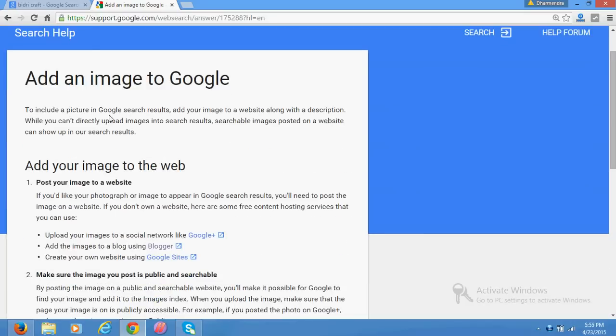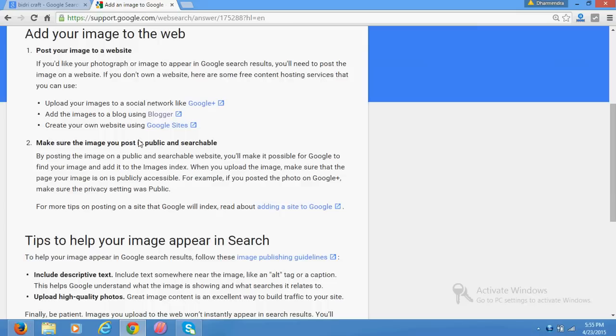While you cannot directly upload images to search results, searchable images posted on a website can show up in the search results. So there are a lot of options to get here. Is this clear to you that you cannot...